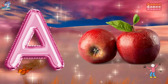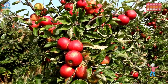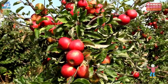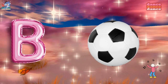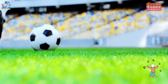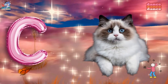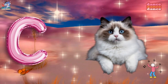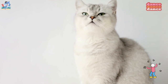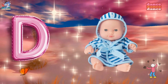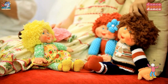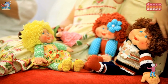A is for apple, a-a-apple. B is for ball, b-b-ball. C is for cat, c-c-cat. D is for doll, d-d-doll.